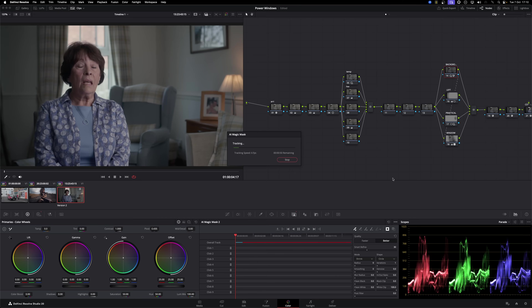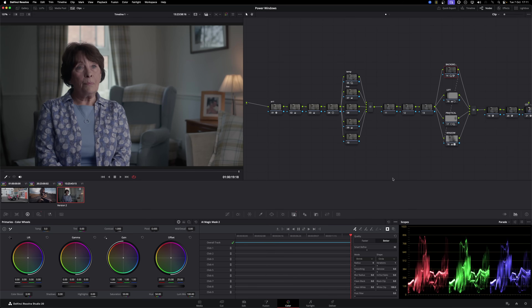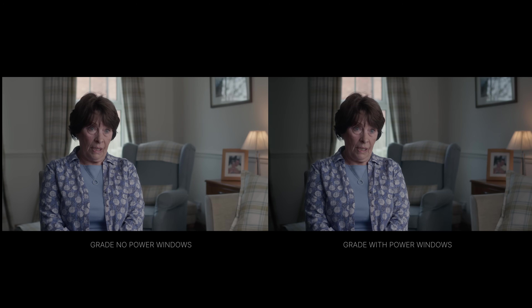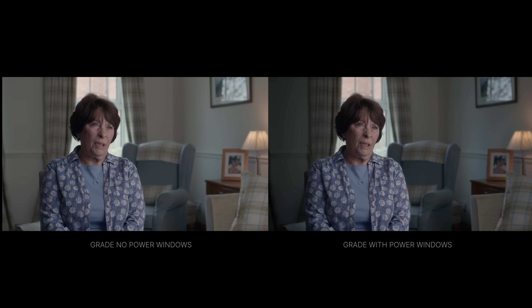Let's take a look at all four power windows together. On the left you've got the full grade without any power window work; on the right is all the work we did with those four windows. We've got our base shot, then darkened background, darkened left side, lifted that practical lamp, and added the window light while keeping the subject blocked. That has dramatically changed the scene. You can see how subtle I am with power windows — this is a truly real world example.